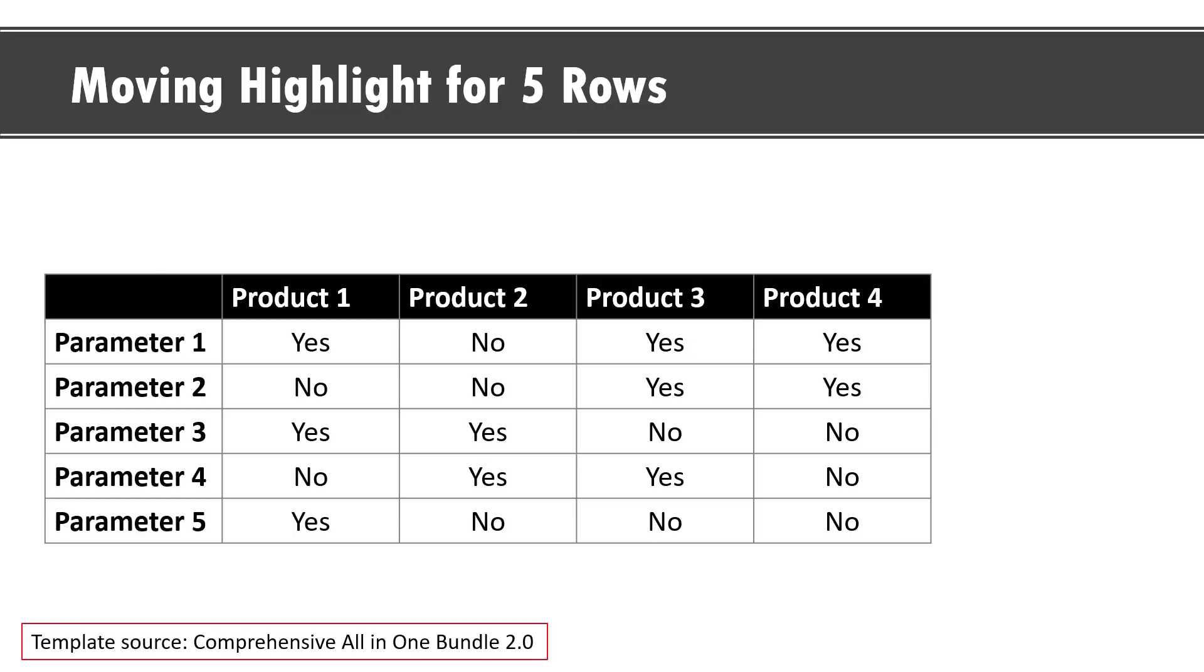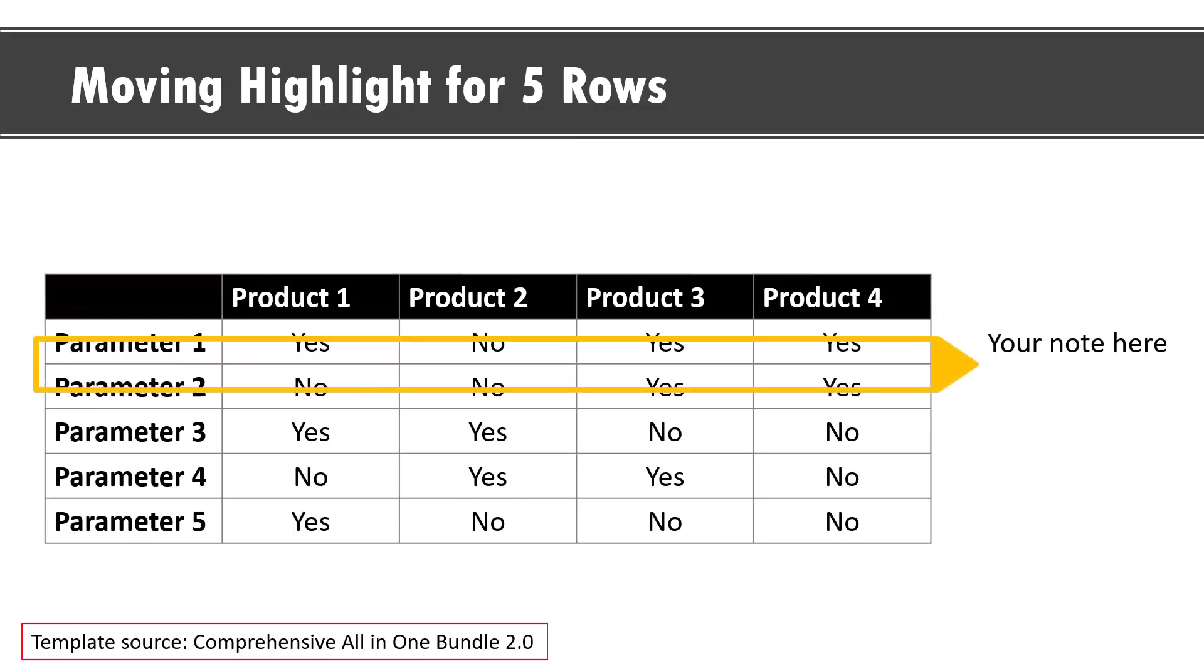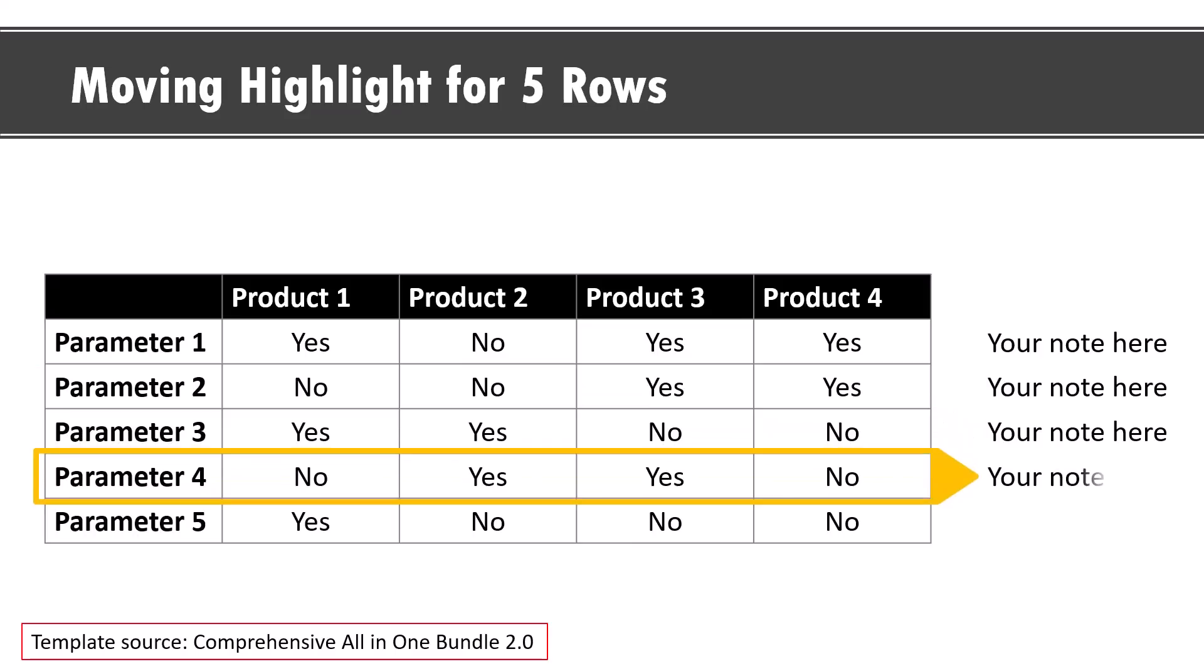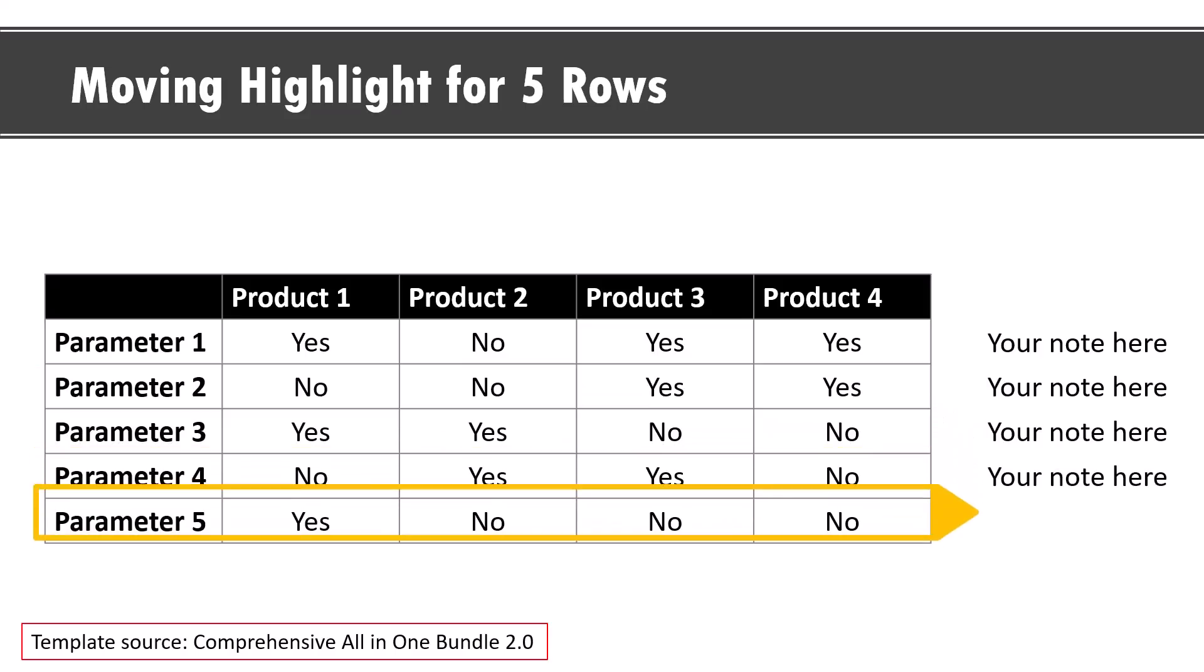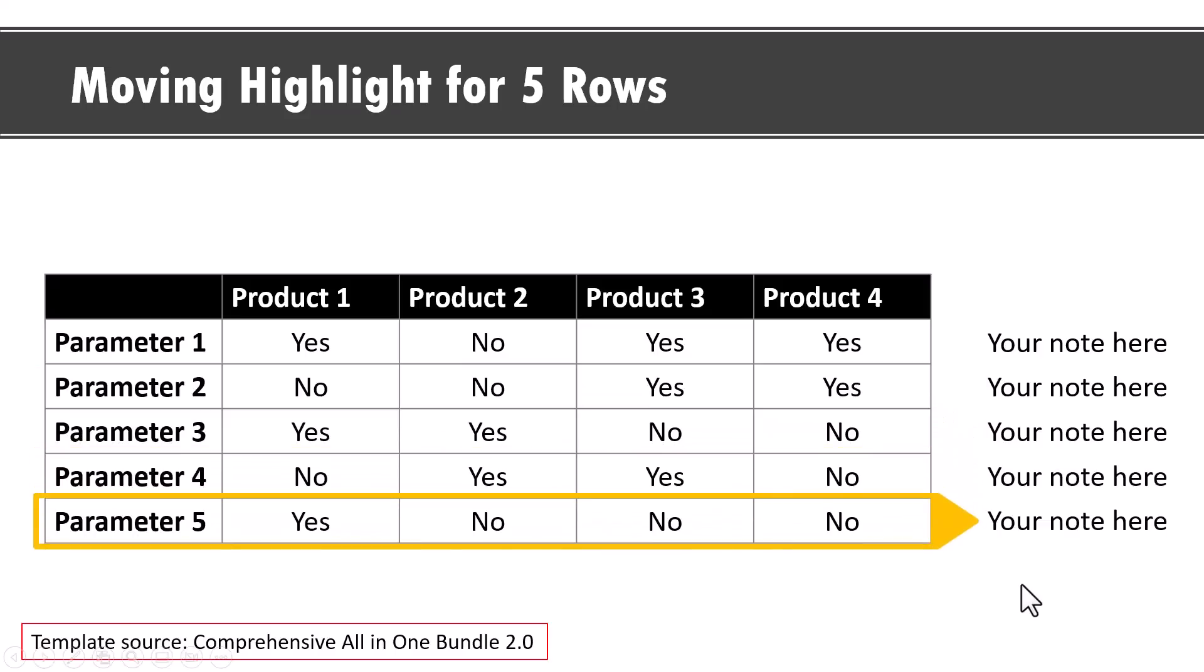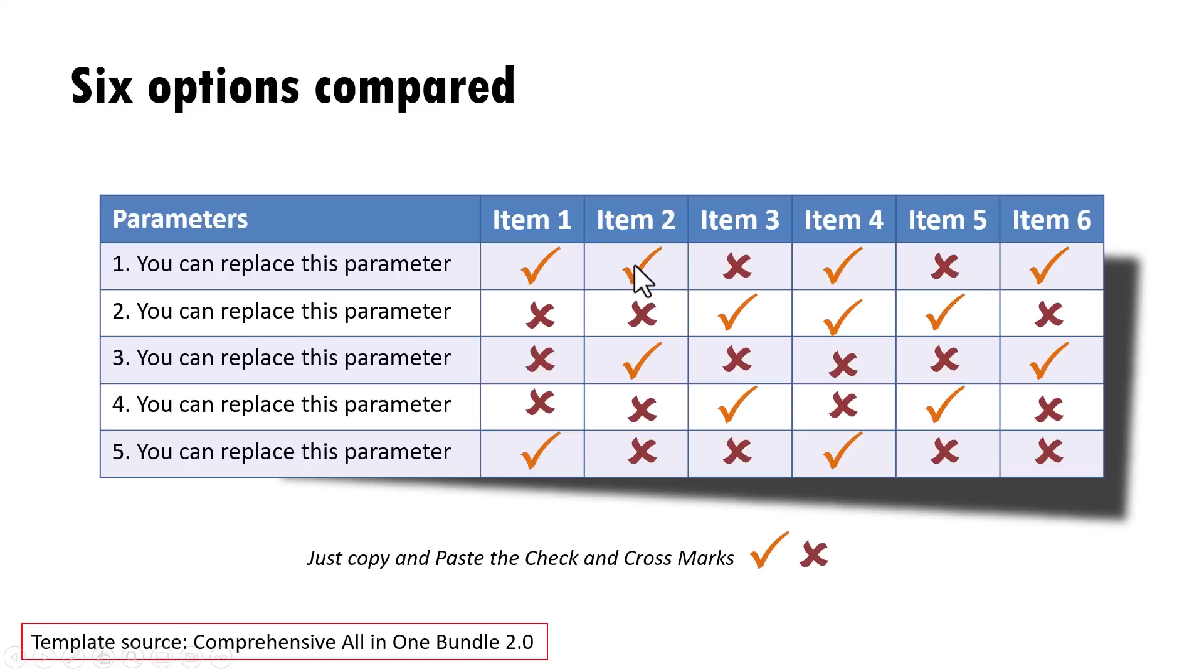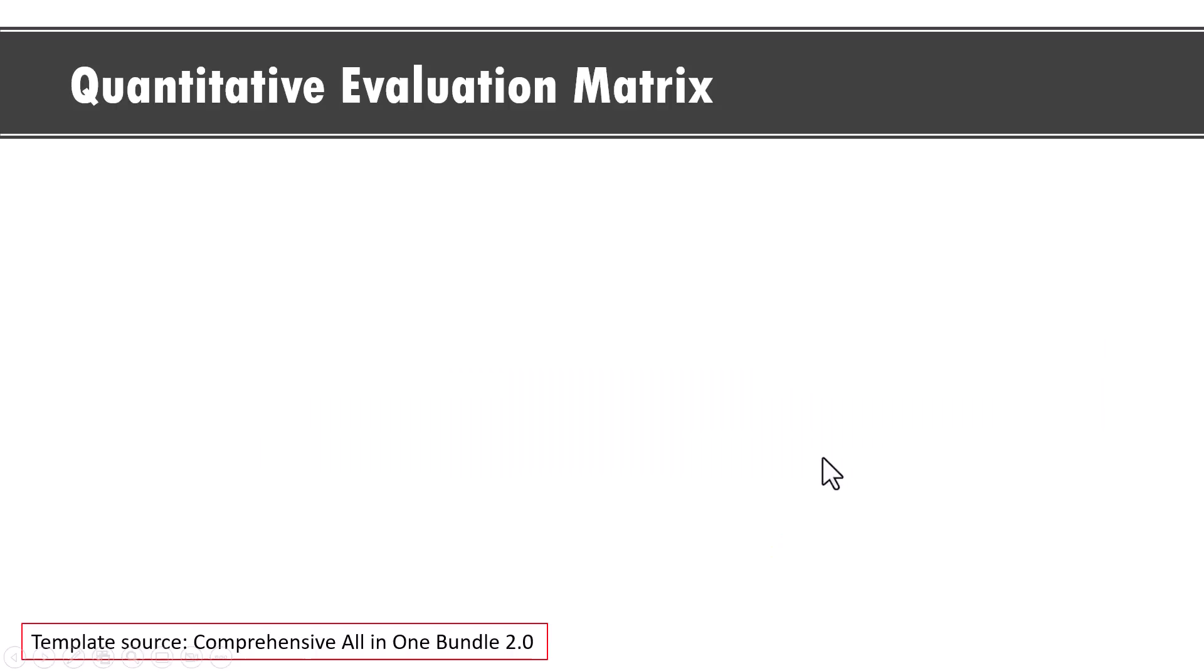And just as you can do moving highlights for rows, you can do moving highlights for columns as well and you can write your notes here. Everything works on the same principle. Now, another thing you can do to make it as easy for your audience to read the table in PowerPoint is to reduce everything to parametric comparison. You can see here we have a set of parameters and we have a set of items. The audience doesn't really have to process a lot of numbers. All they need to do is to just see which are the ones that are ticks and which are crosses.